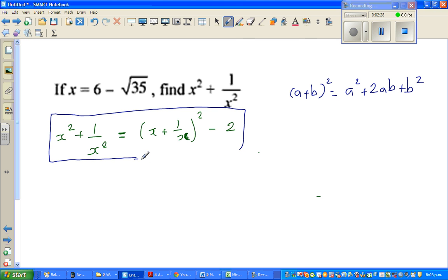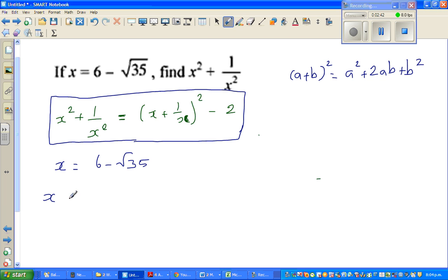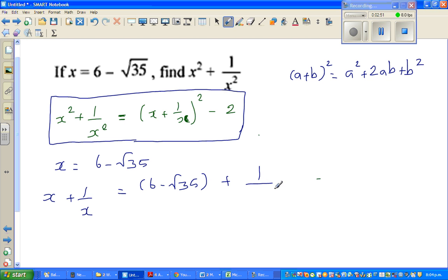Let us first find what x plus 1 over x is. Let me rewrite: x is 6 minus root 35. So x plus 1 over x is simply 6 minus root 35 plus 1 over 6 minus root 35.